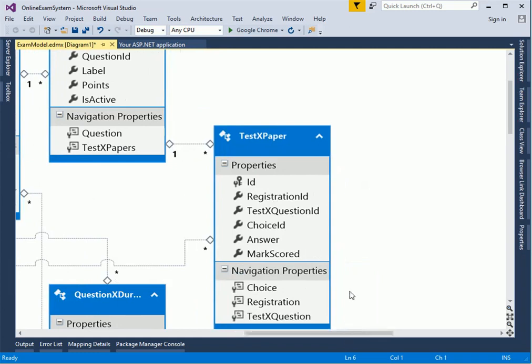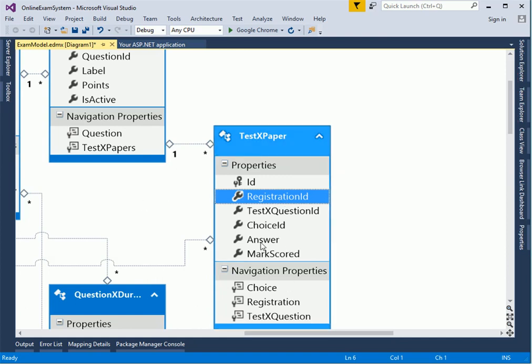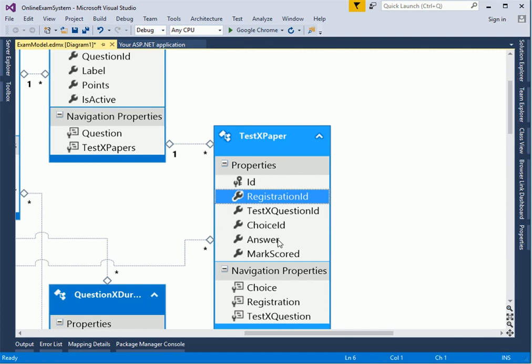We have the last one, which is test maps paper. This is the table where the answers of the users are saved. We have the ID, the registration ID. We'll talk about this in a bit. Every user has to register for the test. Then the test question ID, which is the question ID of the test, and the choice ID, the answer ID chosen. And the answer which is provided by the user plus the marks scored. Whenever an answer is saved, the tool will automatically compute the marks, whether it's zero, whether it's 10 percent of the question, whether it's 50 percent, and it will be automatically saved in this column.